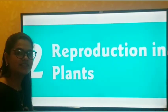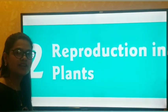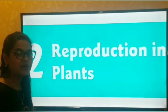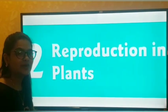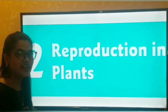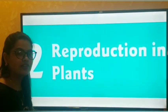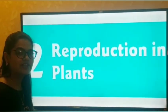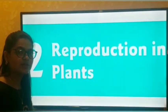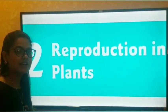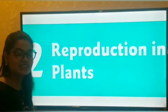Hello students, how are you all? I am Krupali Patel and I am going to teach you science, standard 4th. Now we are going to start with the chapter of standard 4th — the second chapter, that is reproduction in plants.